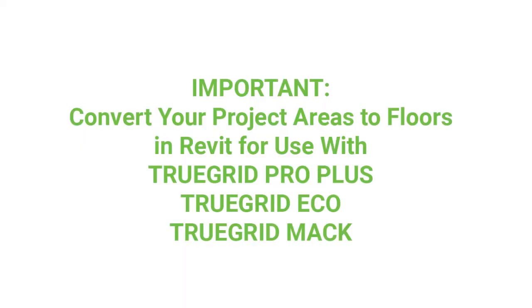So prior to this video I converted the parking lot, the driveway, fire lane, and the helicopter pad into four objects in my project. Converting to a floor object allows TrueGrid to be placed quickly and easily in large areas.